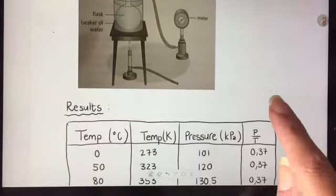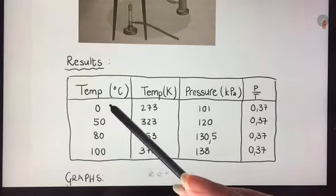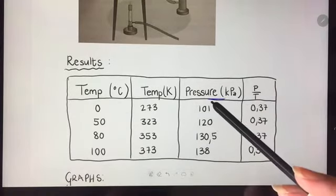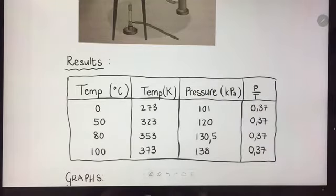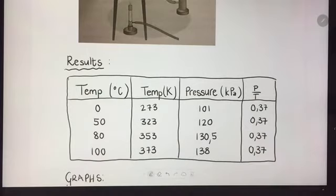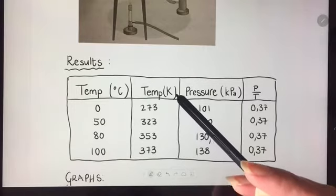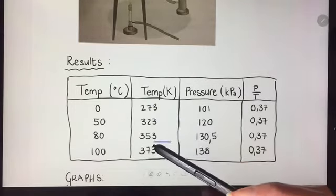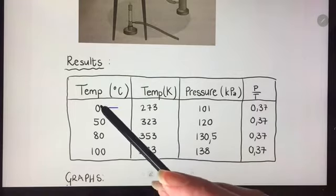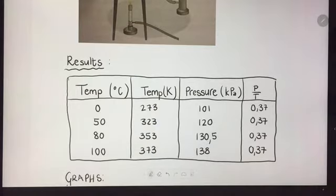A typical set of results would look something like this. I've got temperature in degrees Celsius and pressure in kilopascals. We can clearly see that as temperature increases, pressure increases, which shows the direct proportion. Because we have temperature, we know we have to work with temperature in Kelvin, so I've got the Kelvin temperature — I took degrees Celsius and added 273 to get the Kelvin temperature.